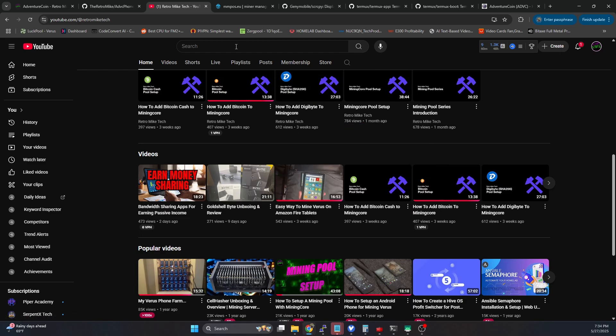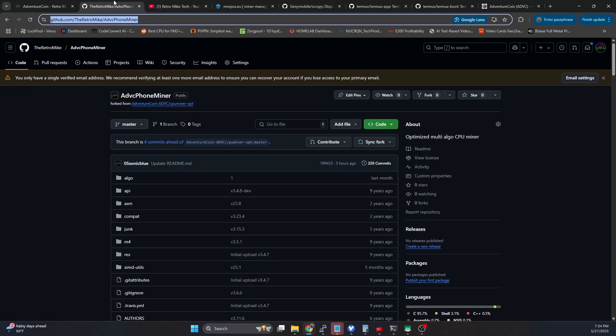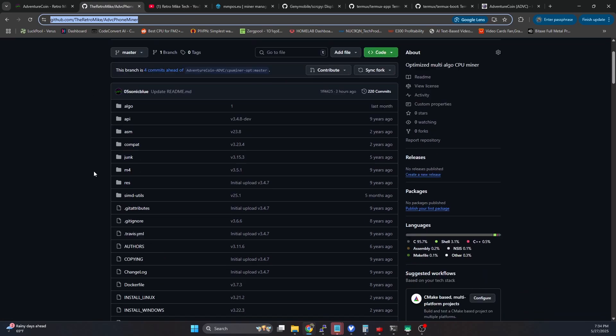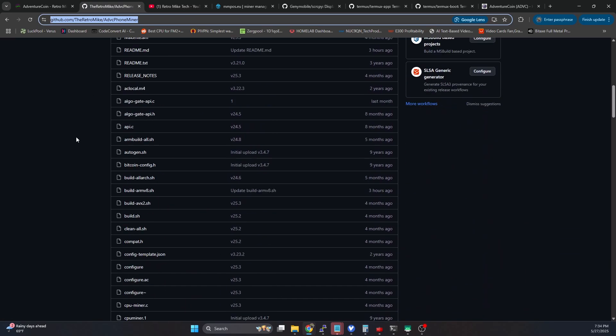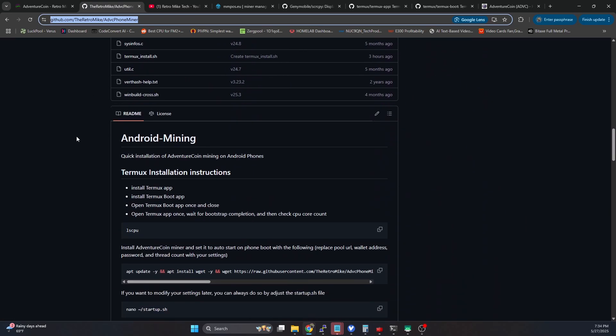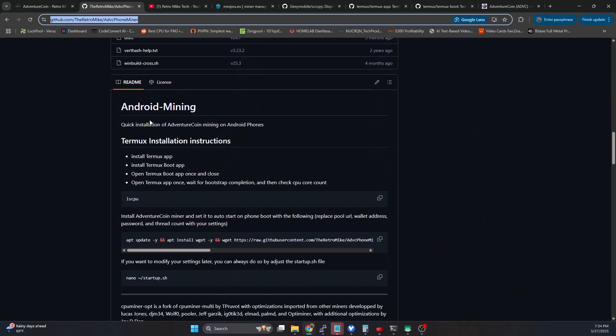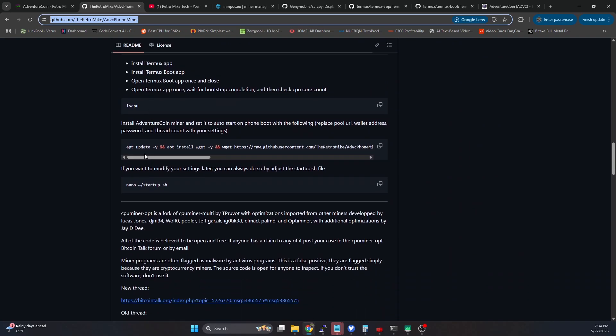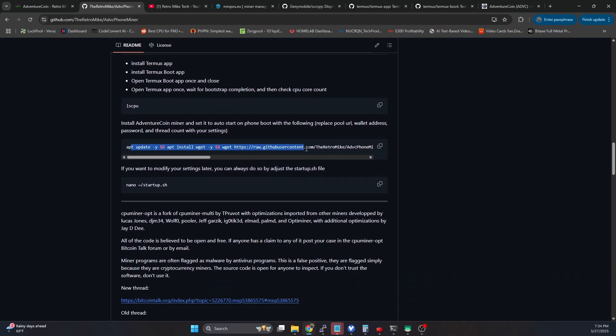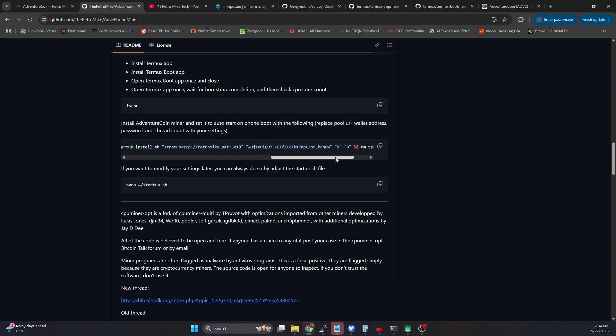Which is over on my GitHub. I've created this ADVC phone miner repository, and then here, if you scroll down just a little bit, you'll see this command. If you've already followed the Varys video, you can actually just run this command and get it up and running.